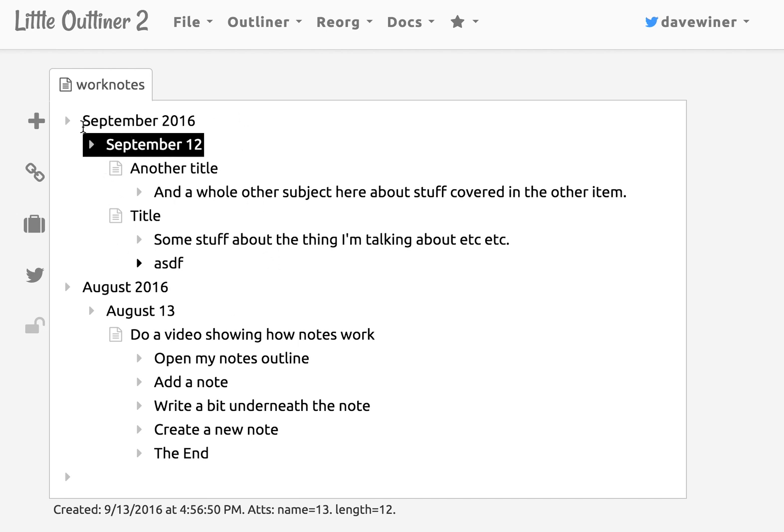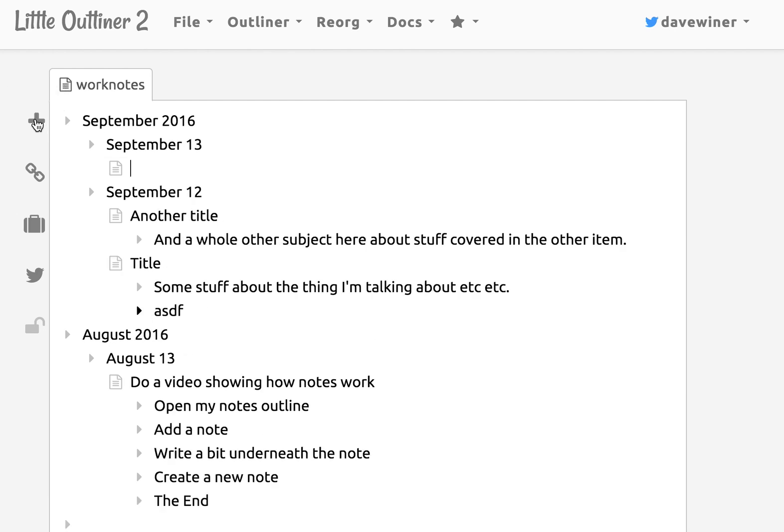All this is doing is sort of superimposing an idea on your outline. And so here I click on the plus again and it creates another day because it's now September 13th and the only other thing I have here is September 12th so it doesn't work.